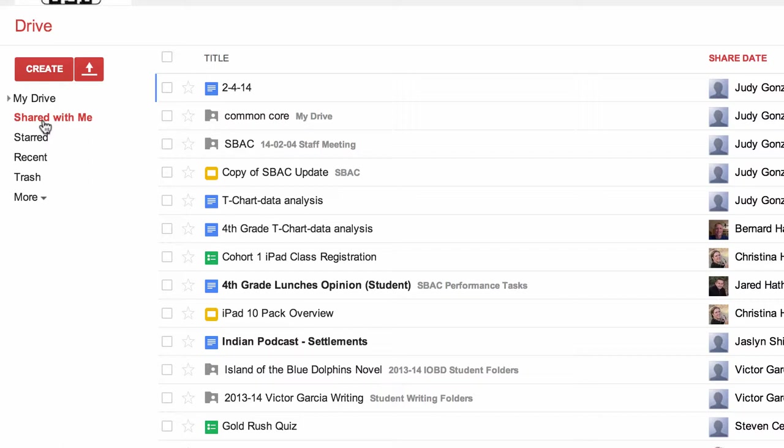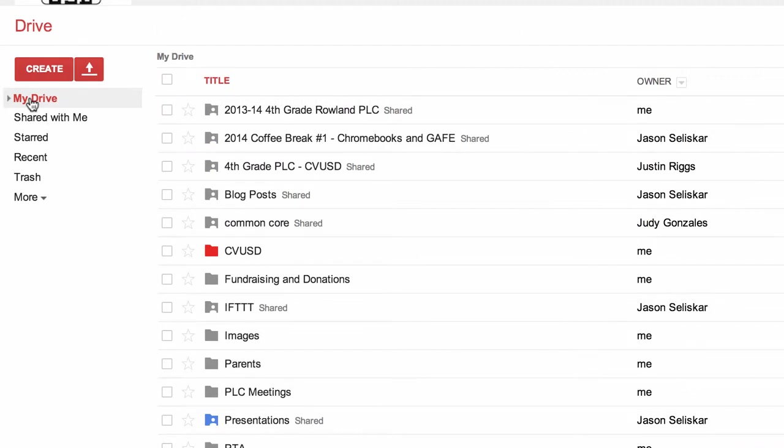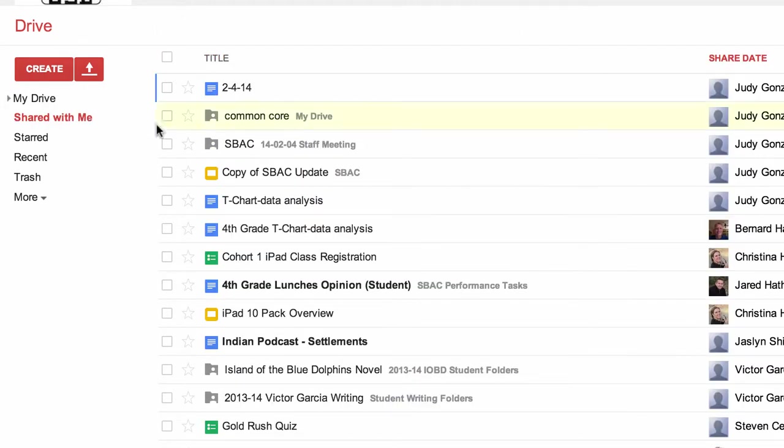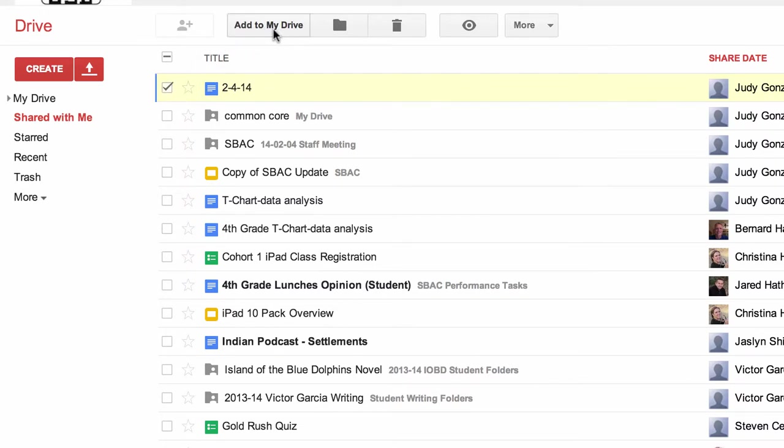I have some of the items that were shared with us today right here. I'm in the shared with me section. I want to put them into my Drive, so I'm going to take this file. As you can see, if I click the box, these buttons pop up and give me some choices. Obviously one of them is add to my Drive, which I want to do.